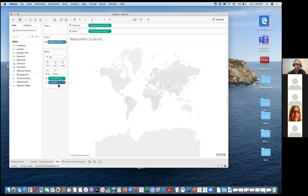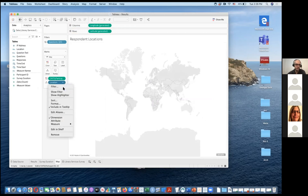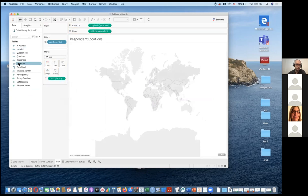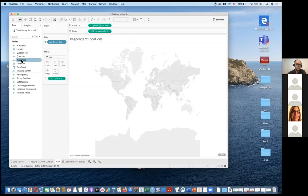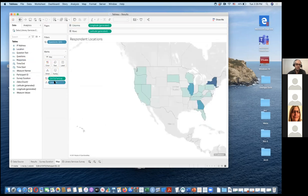For the location visualization, Tableau does a good job of recognizing location, but you have to make it do it. You need to select Geographic Role, then select State/Province, and it will appear. It will even correct spelling errors if you've typed out a state name wrong and prompt you to fix that.